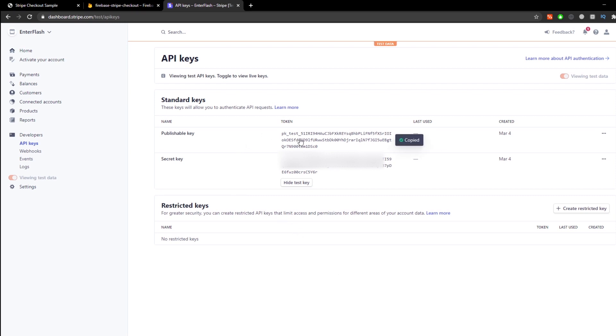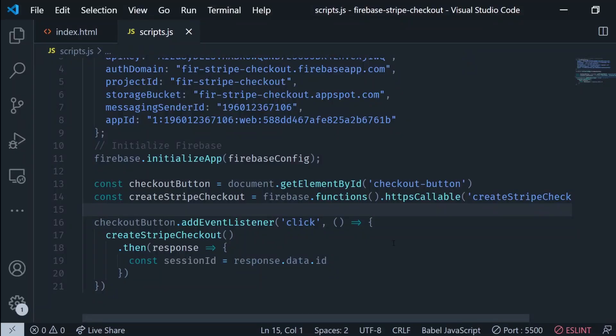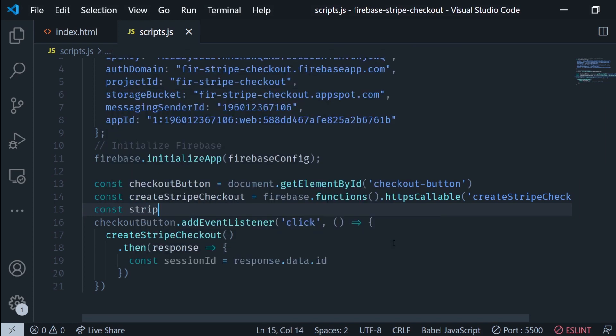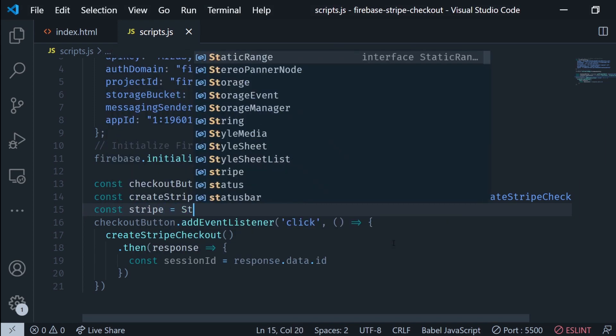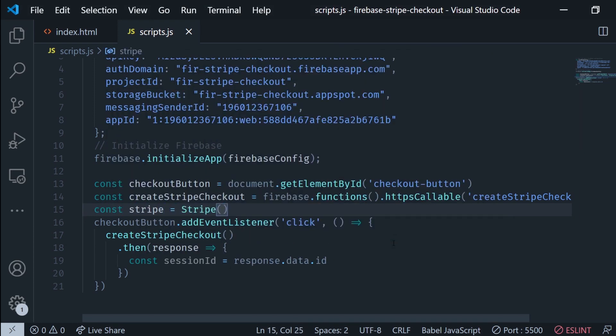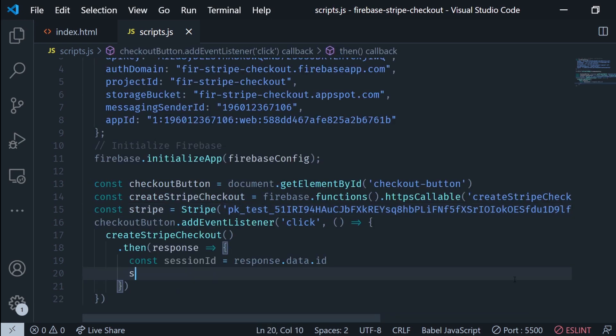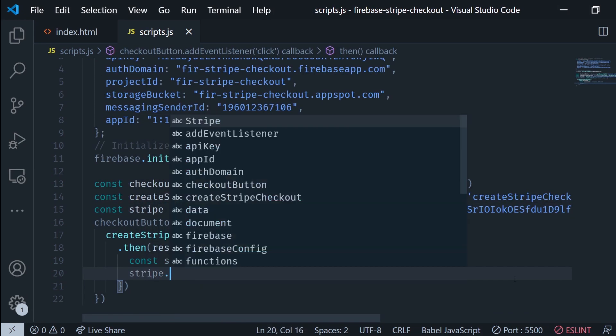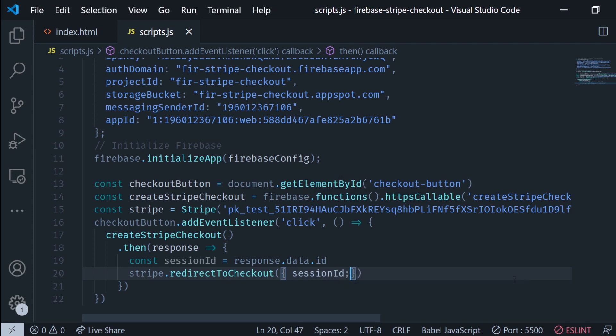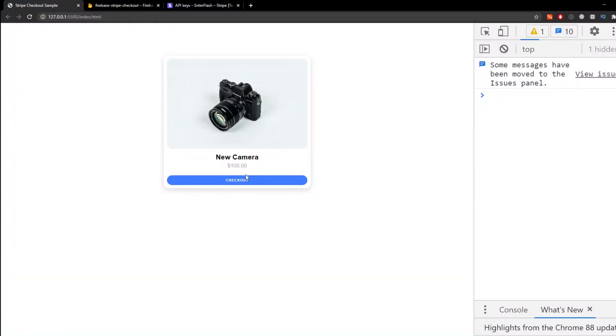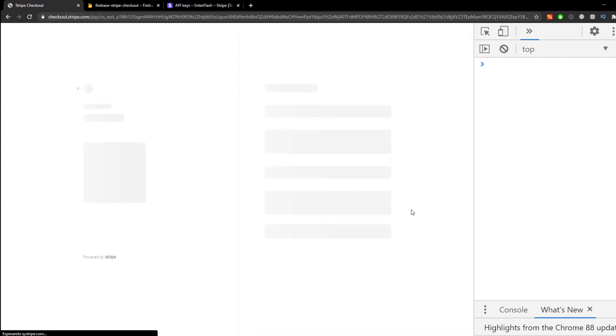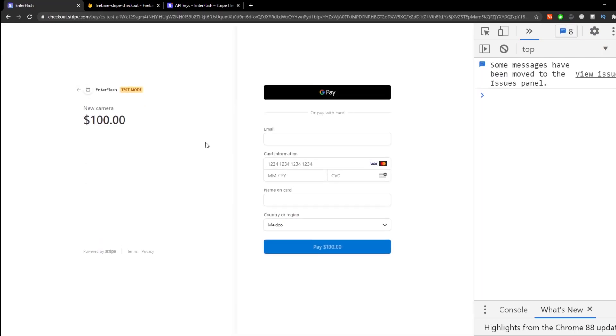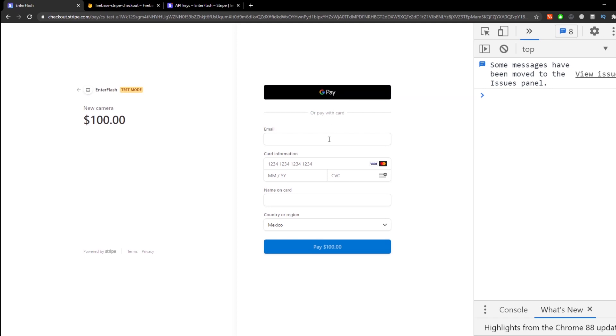Now we go to the Stripe project and we copy the publishable key and we're gonna create a Stripe instance passing in this publishable key. Then we just need to run stripe.redirect to checkout and pass in an object with the session ID just like this. Now we test it out. As soon as we press it, a couple milliseconds is gonna take us to the checkout page and this is completely adjustable from the Stripe dashboard.